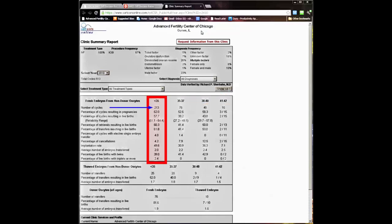Now let's look at some of the specific results in our under 35 age group. In our report, you see the total number of cycles in that age group was 213 and the live birth rate per cycle was 57.7%. The live birth rate per egg retrieval was 60.3% and the live birth rate per transfer was 61.8%.